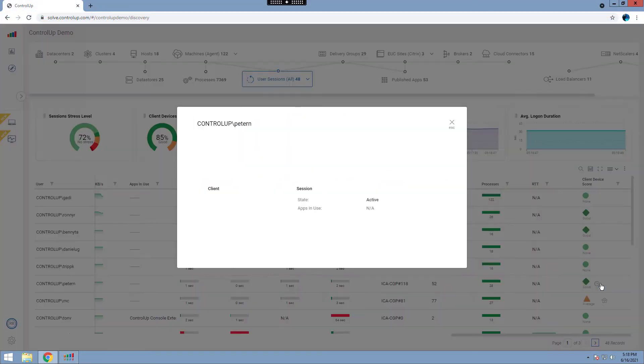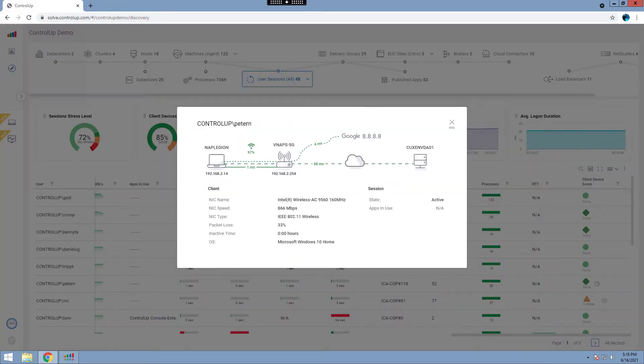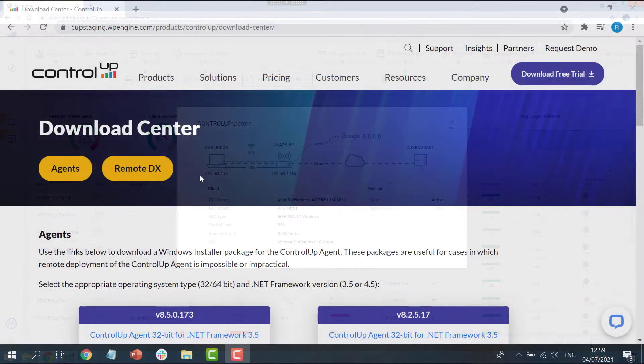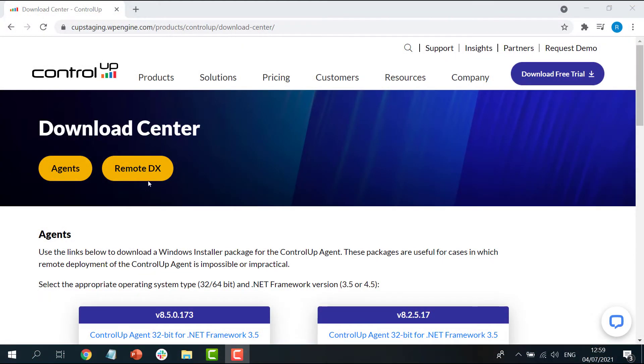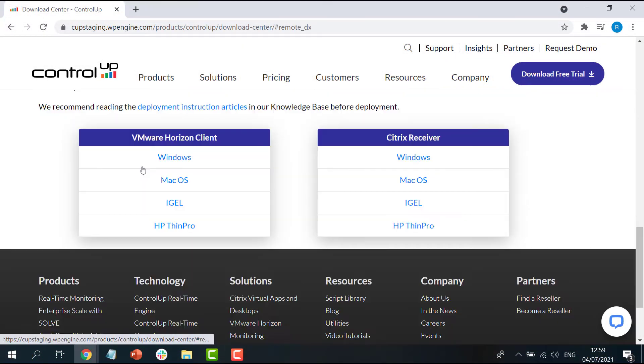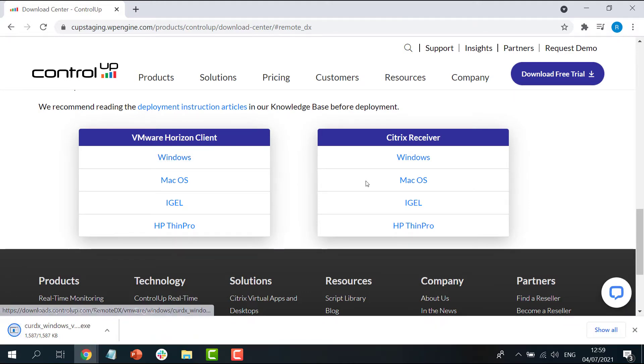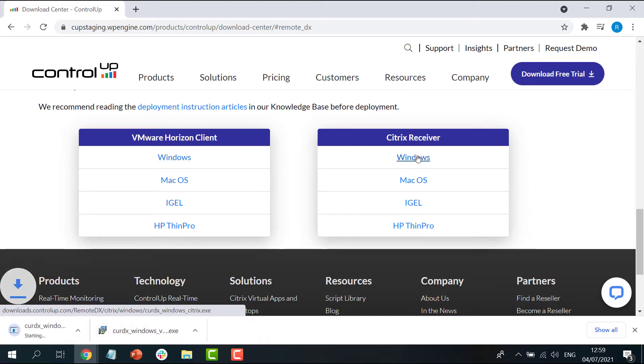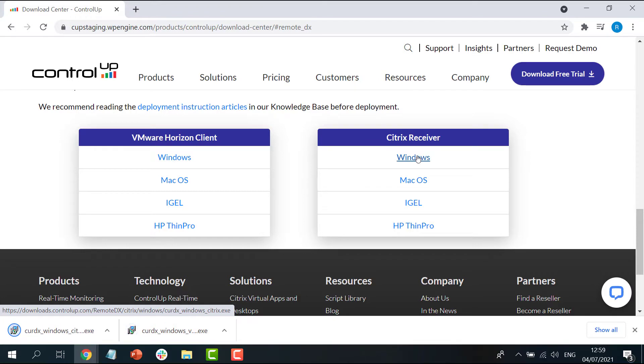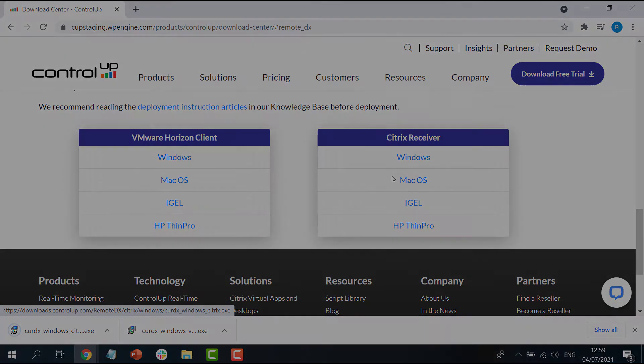Whether you are using Citrix or VMware, this video has you covered. To start, we'll be navigating to our Download Center and download the required files. All the files needed to enable Remote DX are located here. Use the link in the video's description for quick access.